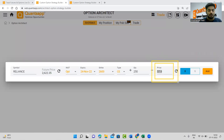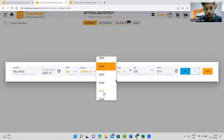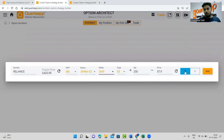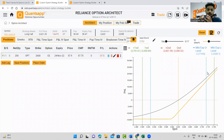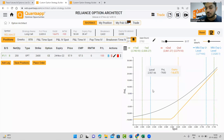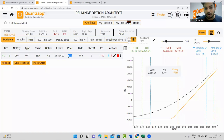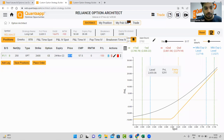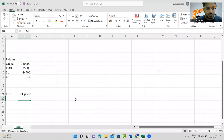If Reliance's price on 24th November goes up to 2800, you have the right to buy at 2600 — that gives you comfort. This comfort comes at a cost called the premium. If you are buying the option, the premium is paid by the buyer; if you are selling, the premium is received by the seller. A call option gives you the right to buy; a put option gives you the right to sell. The capital required is the premium multiplied by the lot size — 57.8 into 250 — approximately 14,475 rupees.